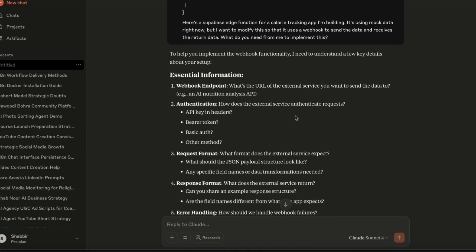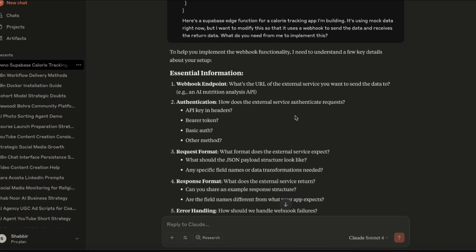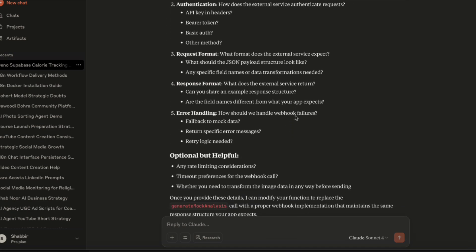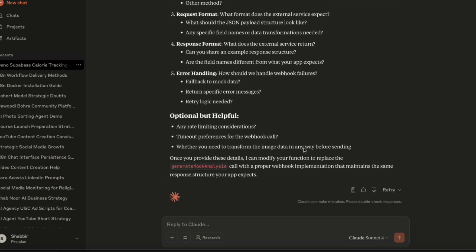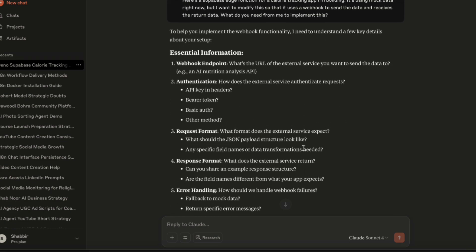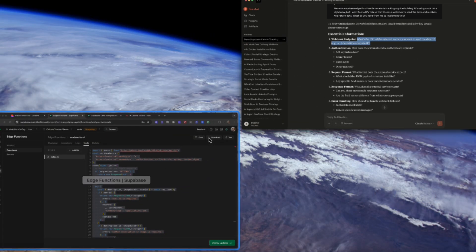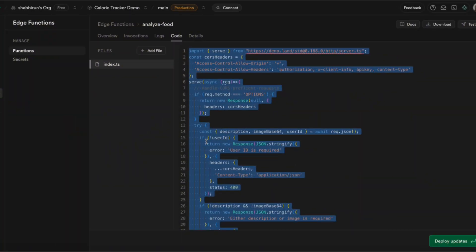Claude is asking me for some extra information: what the webhook URL is, what the response format should be, should there be any authentication. I'm just going to go into N8N, get the webhook URL, provide these parameters to Claude, and it'll generate the code for us.